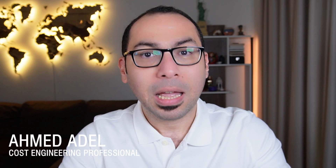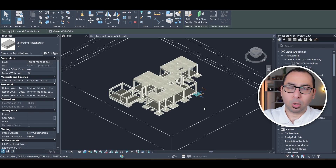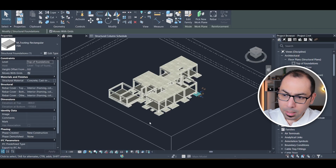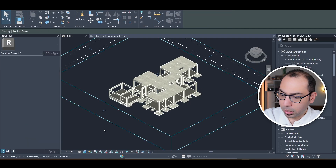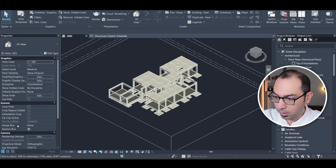I am Ahmad Adel and you are watching Cost Engineering Professional, where I help you develop the required skills and enhance your knowledge to elevate your cost engineering career. If this is what you want, subscribe. Now let's close the box section.